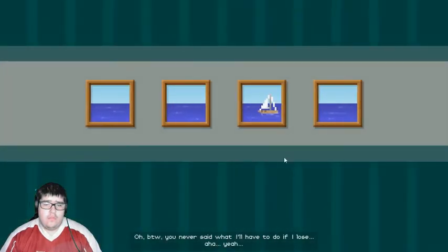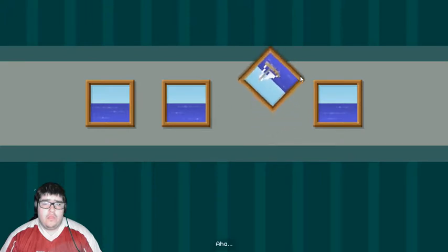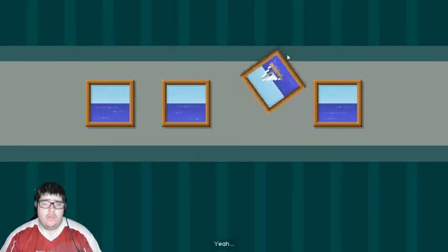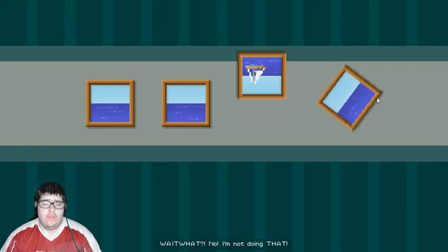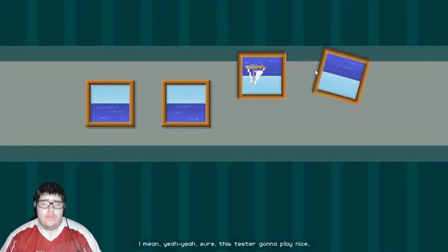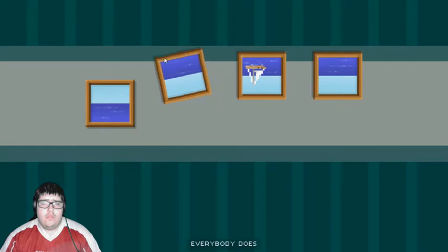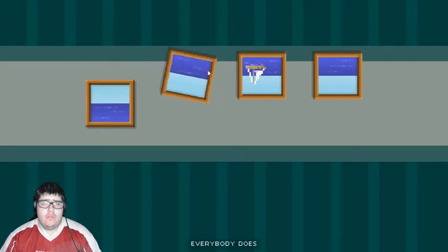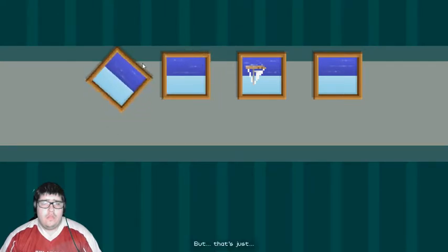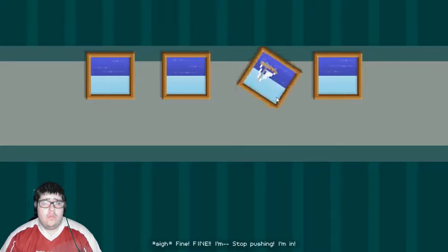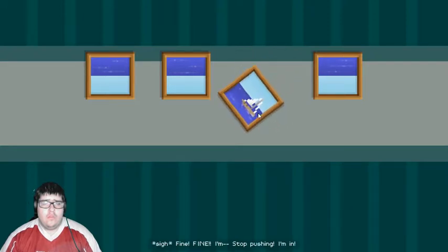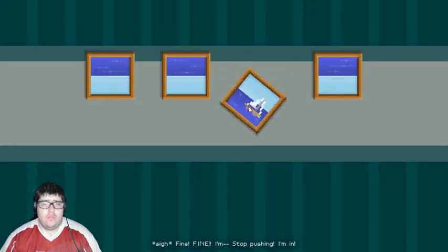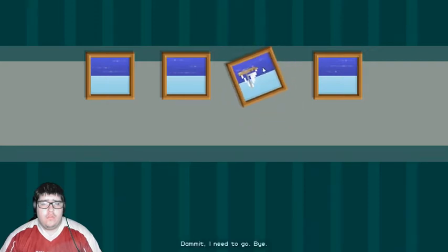I'll have to do it if I lose. Wait, what? No, I'm not doing that. I mean, yeah, yeah, sure. This test is going to play nice. Everybody does. But I wonder. Humiliating. Fine, fine. I'm... Stop pushing. I'm in. Damn it.